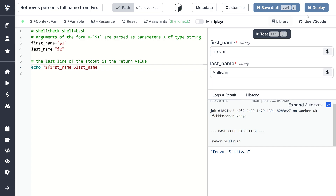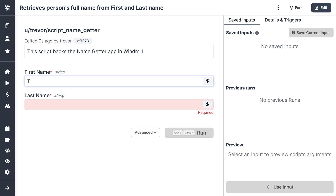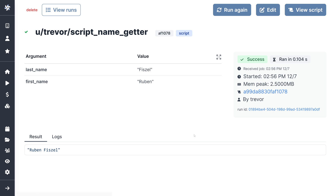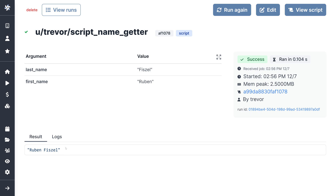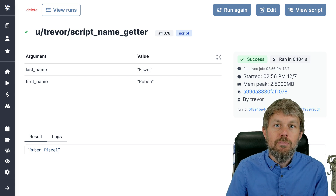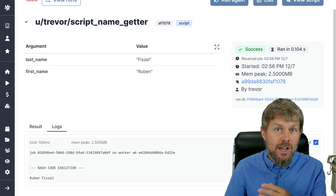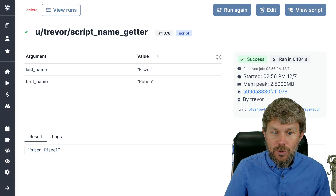Now that we know the script is working, we can go ahead and deploy it. We can test it again — I'll put in Ruben Fizel and run it, and that works just fine. I can see the full execution logs right here. With bash scripts, the last line of output is what gets fed as the result back to the user interface. The script could echo other logging lines, but only the last line of data is actually sent back to our windmill user interface.